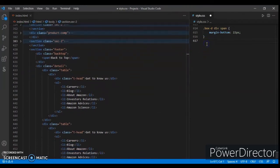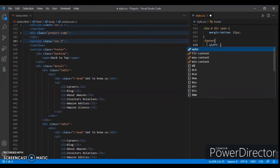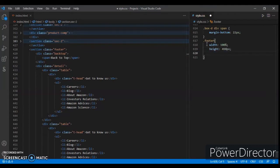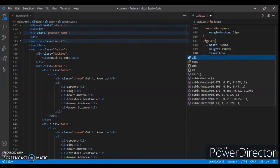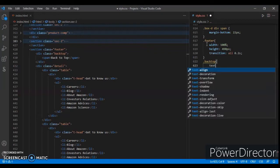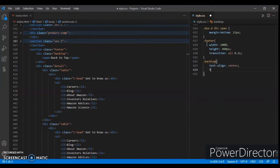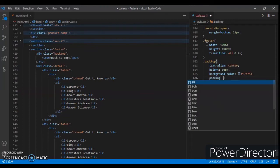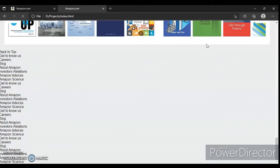You can see which section and which tag we are targeting. First we are targeting the footer class — width 100% and height 490px, transition 0.2 seconds. Now dot back-top: display flex, text-align center, line-height 50px, and background color #374758. Padding 16px. Control save, refresh.